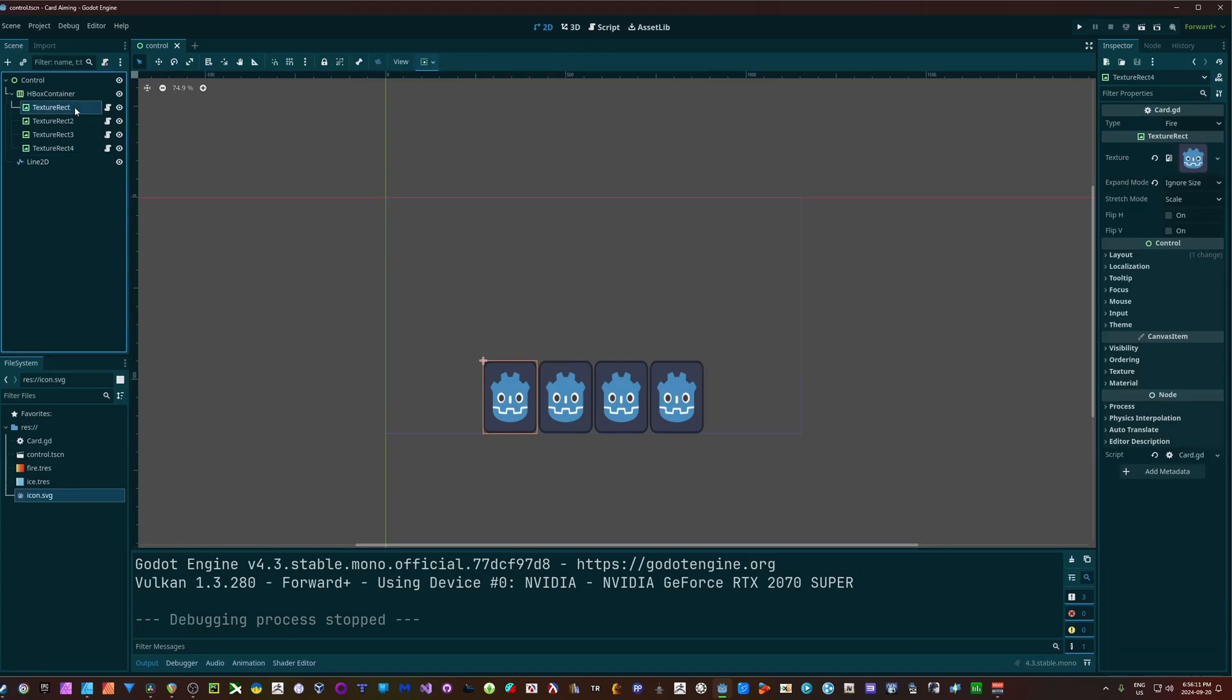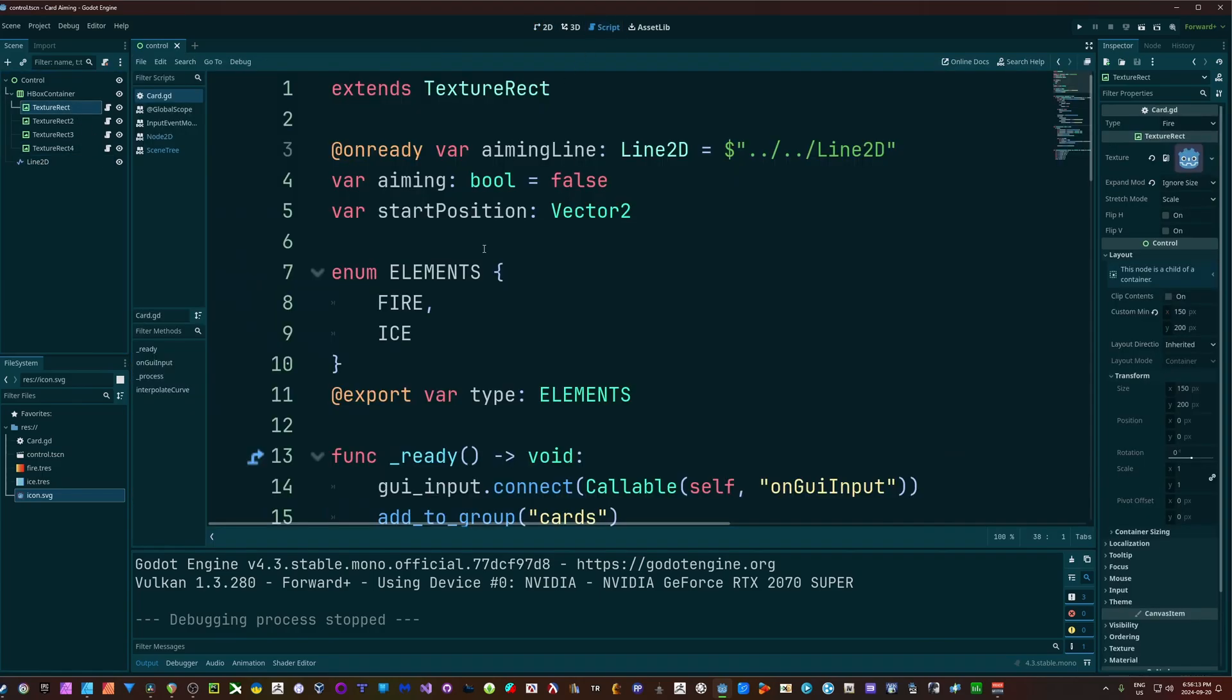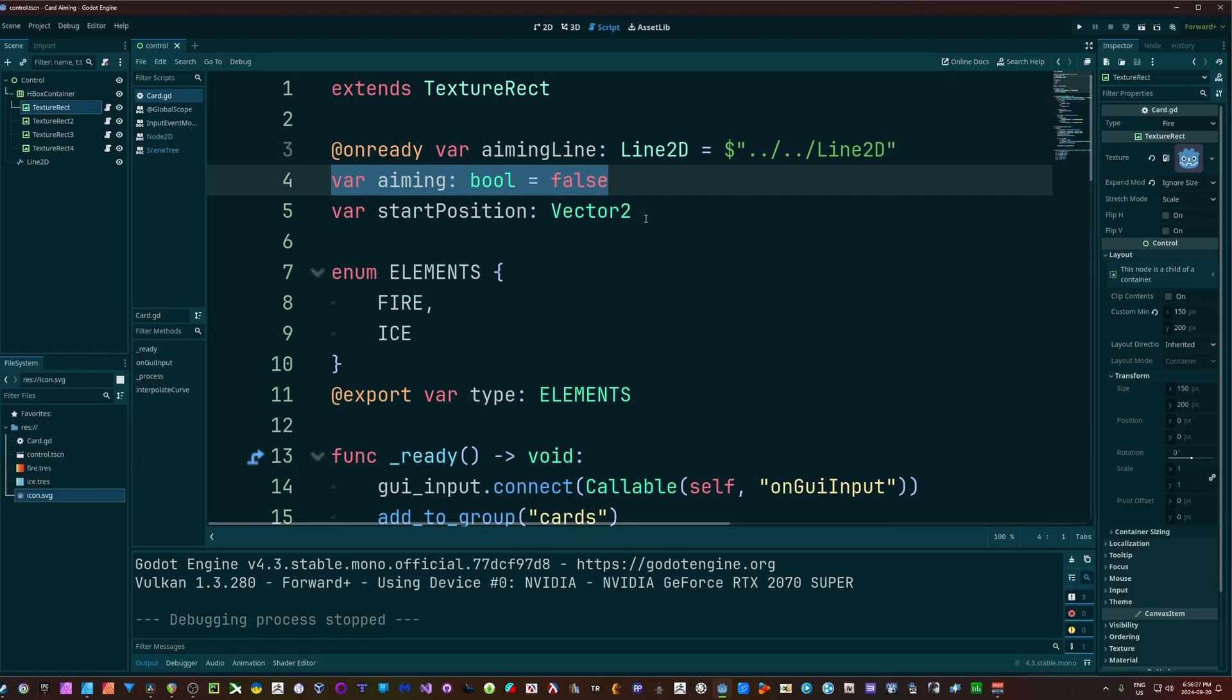All of my cards here have the same script on them. The first thing we're going to need is access to that Line2D in order to draw our line. So I have an on ready to get that Line2D. I have a boolean for determining whether or not we're aiming, and if we are aiming, we'll draw that line.